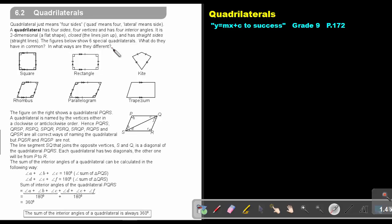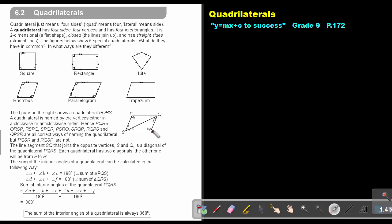We will look at the differences as we come to each one's individual properties. The figure on the right shows a quadrilateral PQRS. A quadrilateral is named by its vertices, either in a clockwise or anti-clockwise direction. Hence, PQRS, RSP, RSPQ, SPQR, or PSRQ are all correct ways of naming the quadrilateral.